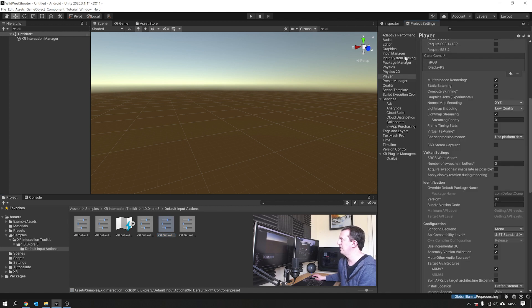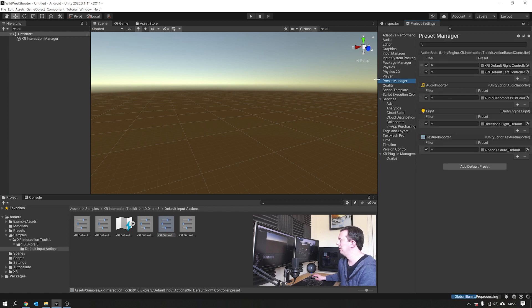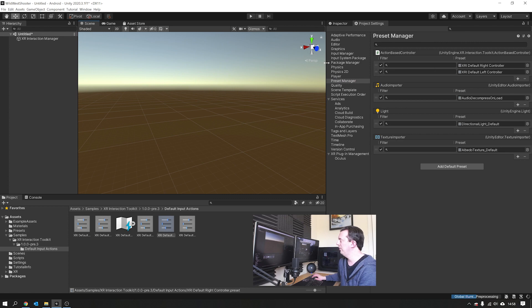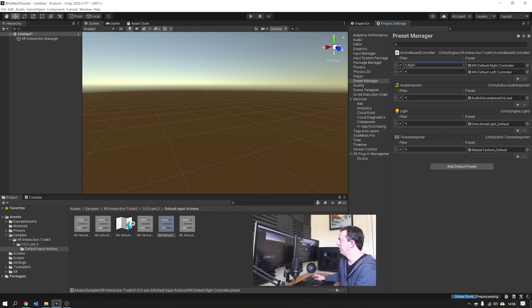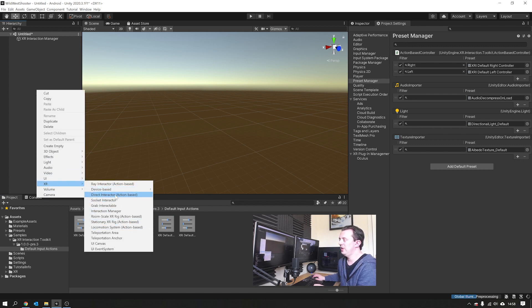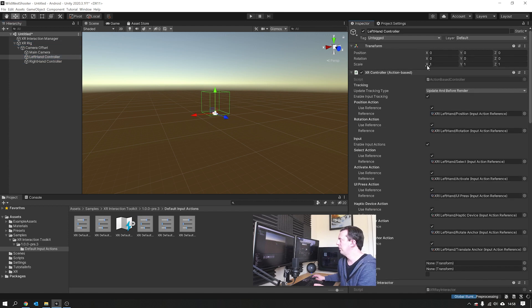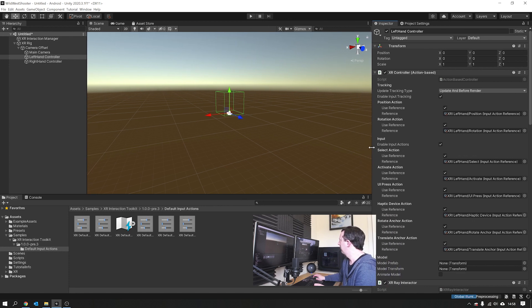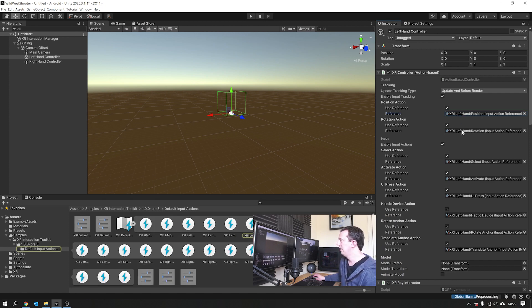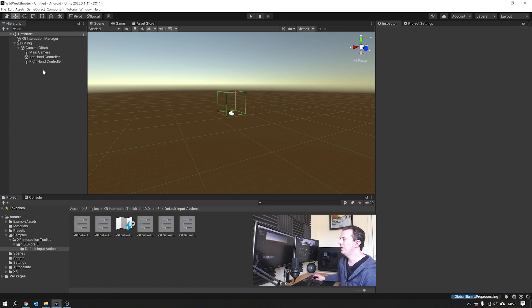Then under your project settings, under preset manager, we need to put in a filter for our new controllers. We're going to put 'right' in the right controller and 'left' in the left controller. Now when you go ahead and create an XR rig in your hierarchy, you will see that you have everything populated for you. You don't have to drag in any of the actions. Click on the inspector and you've got everything populated there, which is way easier. We've got the position, rotation and all the inputs all have a linked input action reference, which goes back to our input action manager.